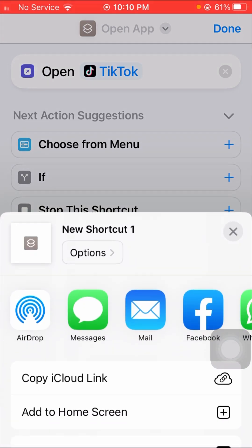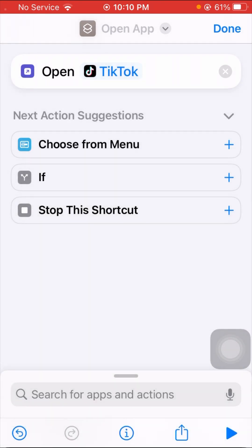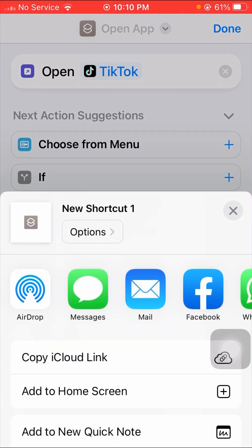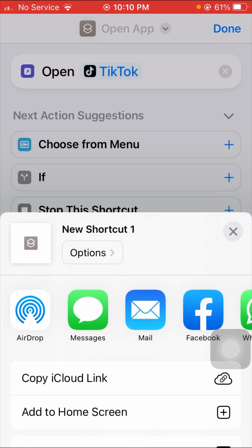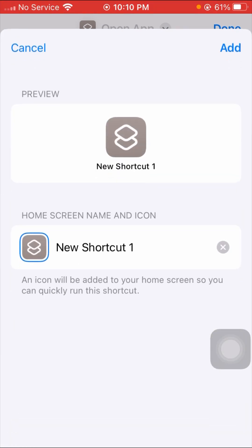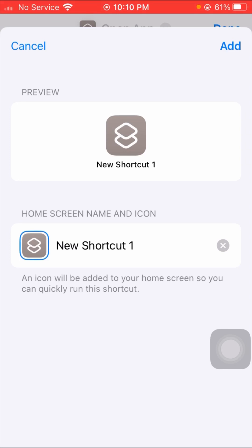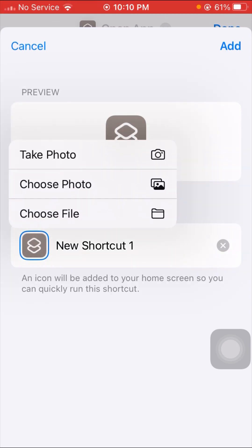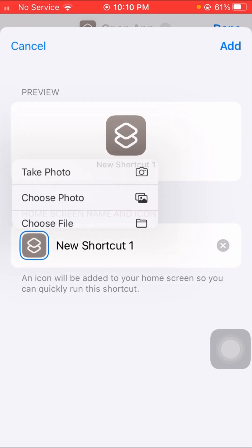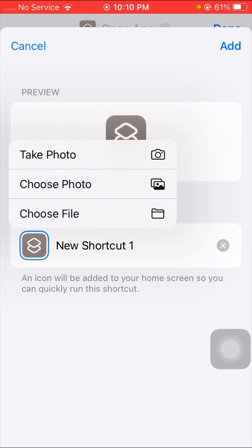When I select TikTok, you can see a Share option is present — it's the second last option at the bottom. I will tap on it, and after that you can see the Add to Home Screen option, which is the second last option. Tap on it.